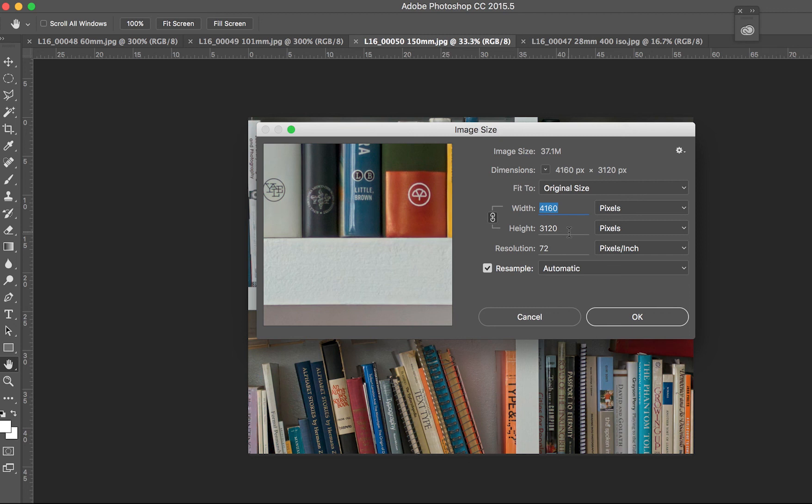So they're doing all kinds of playing around. But essentially what I have here are four different zooms: 28 millimeters, 60 millimeters, 100 millimeters, and 150 millimeters. And each file is a different size, a different number of pixels.